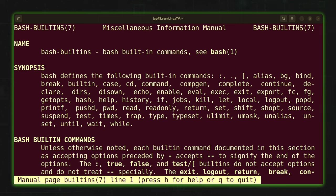It's a good idea to understand which commands are built-in. If you run into a situation where you want to view the man page for a command and it doesn't come up, but you know it's a real command, then check the builtins page and see if the command is listed there. Built-in commands have their own man page, and you can access that by checking the builtins page within man itself.